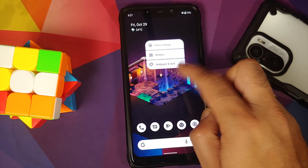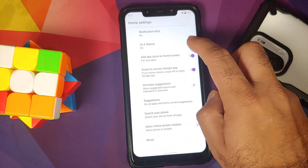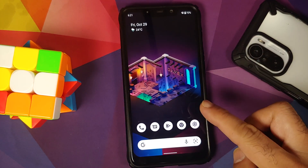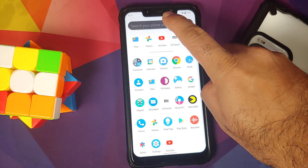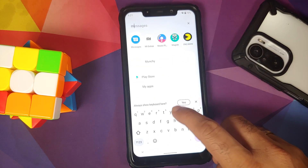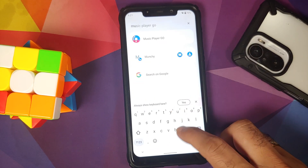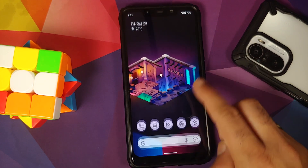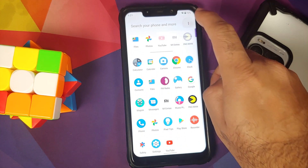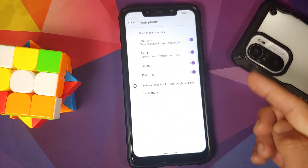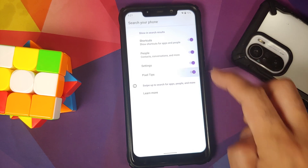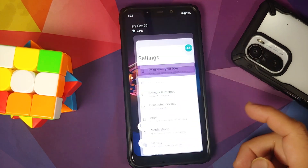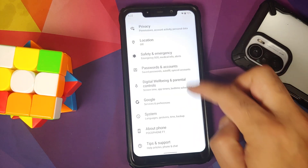At a Glance has been fixed and weather is working without any issues. Opening the app drawer and searching works — system-wide search has also been fixed and is working without any issues. You can control what content you want shown in your system-wide search.